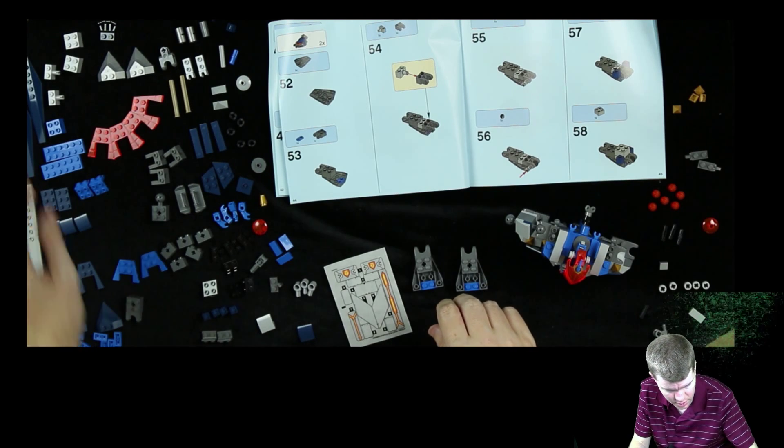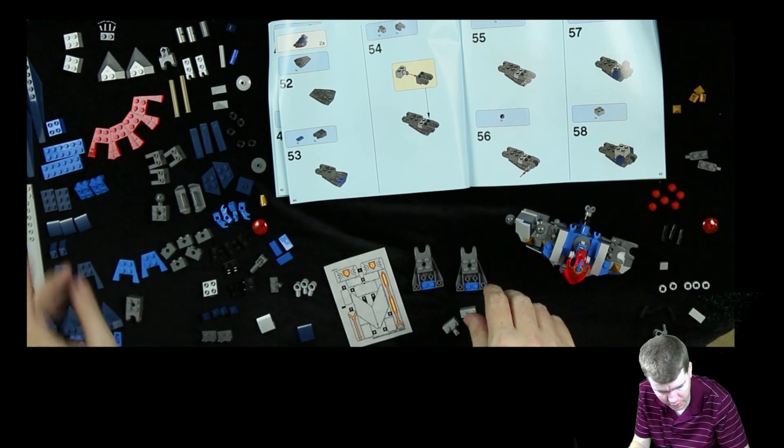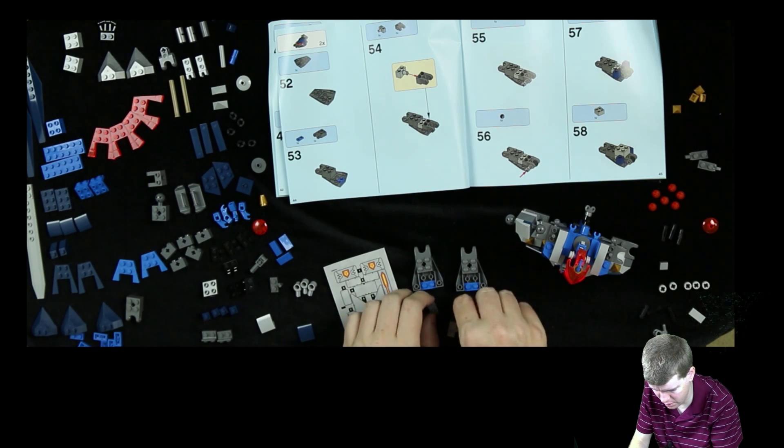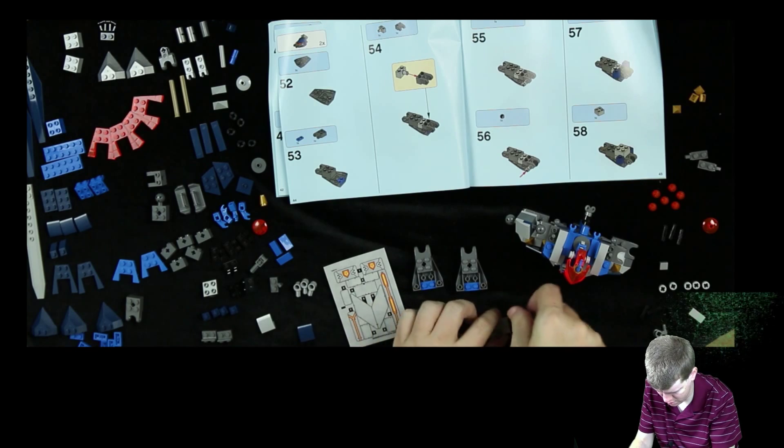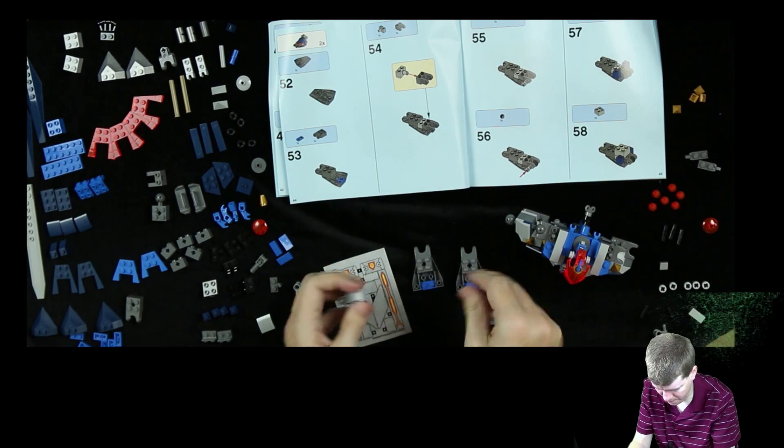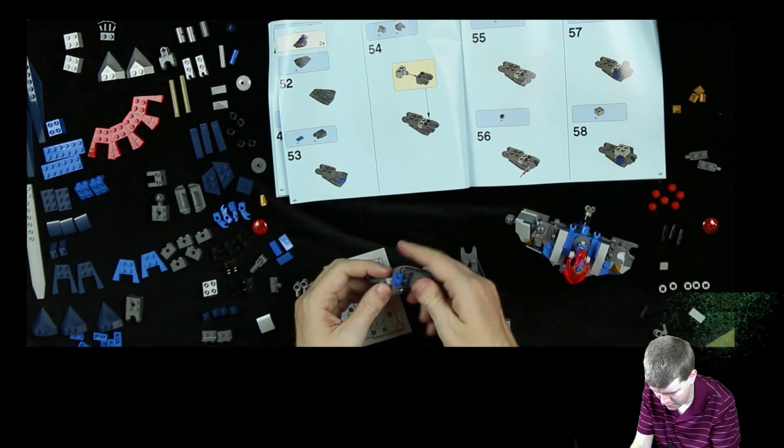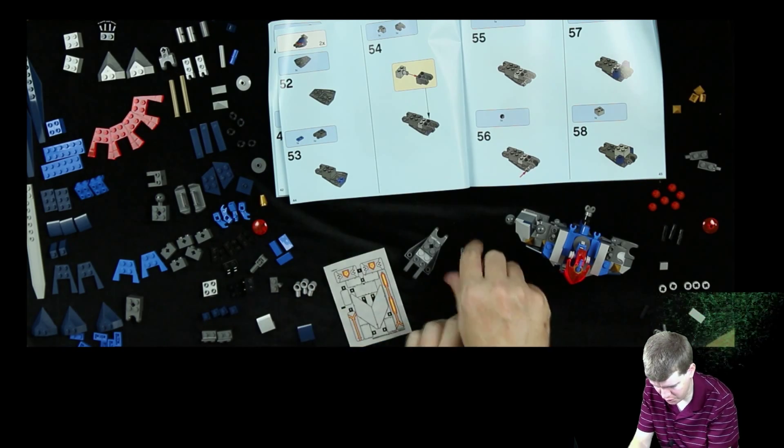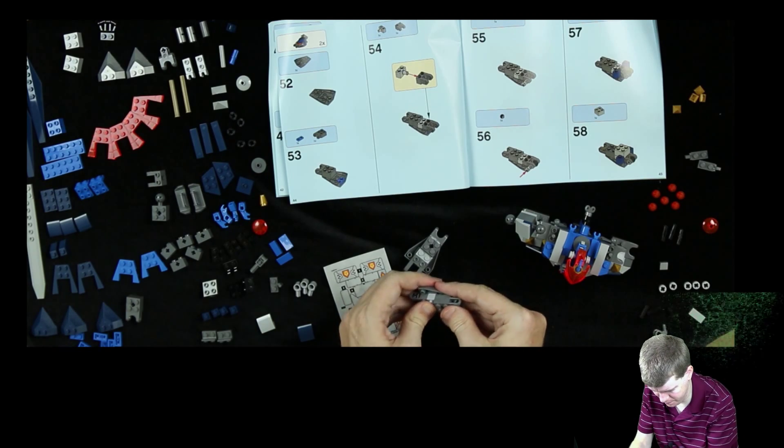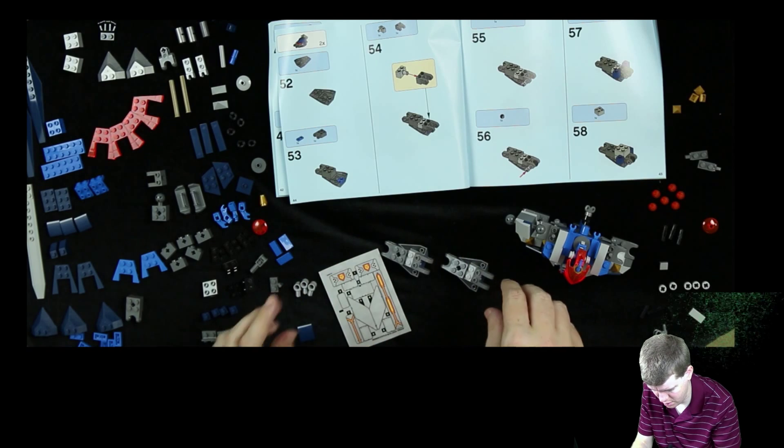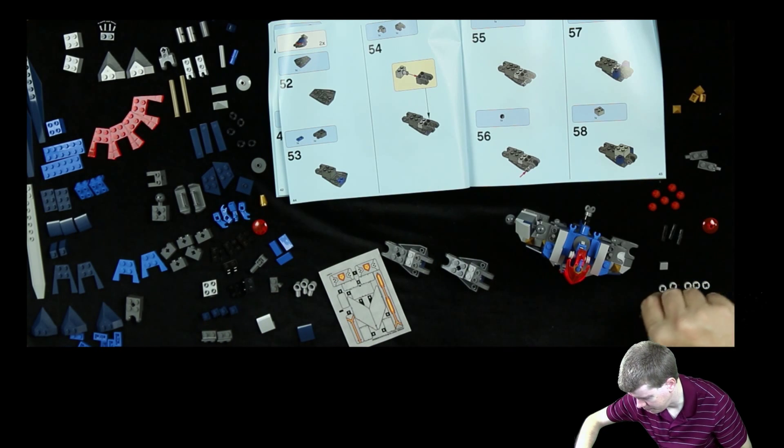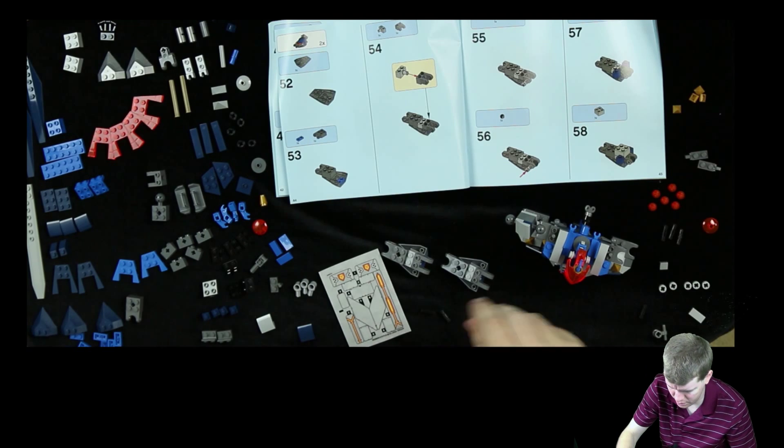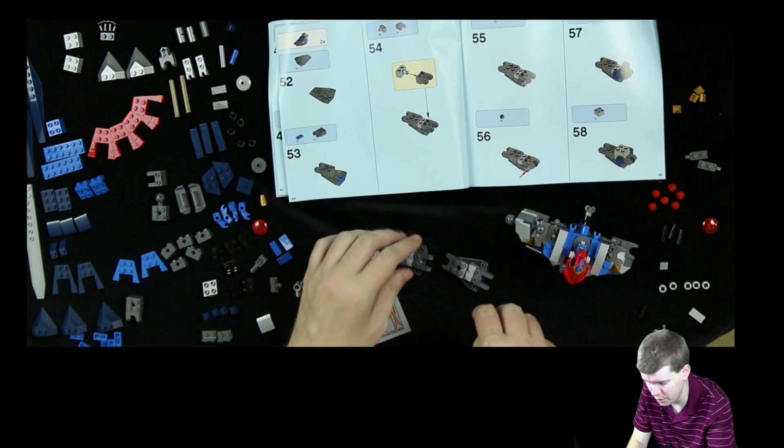Here we go. And two of these. So this goes in here, there we go. And that goes there. The world is full of different people and stuff. Now a couple of these. Because it says one, so I'm doing two.